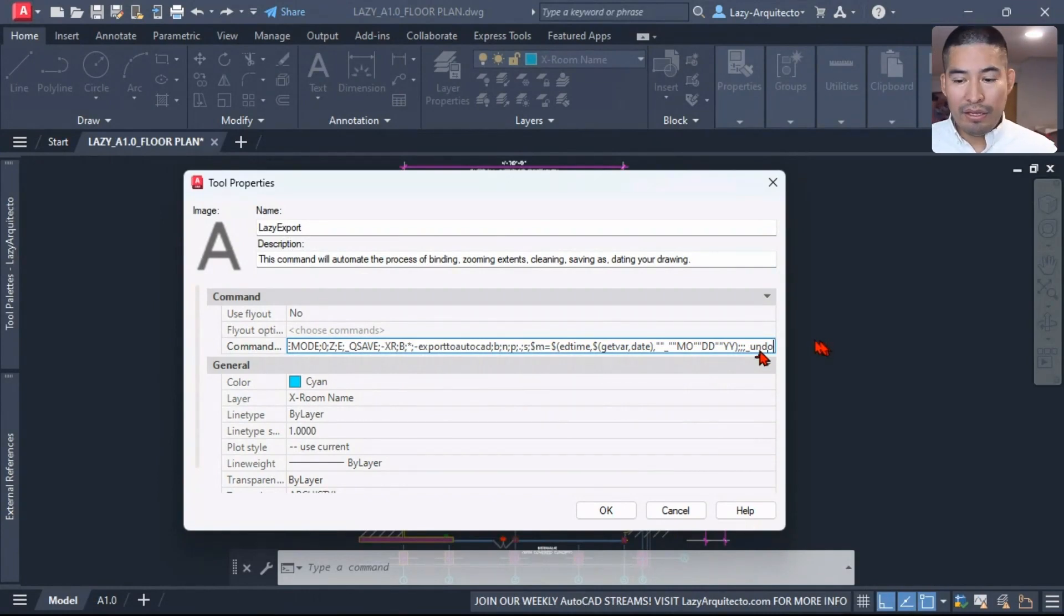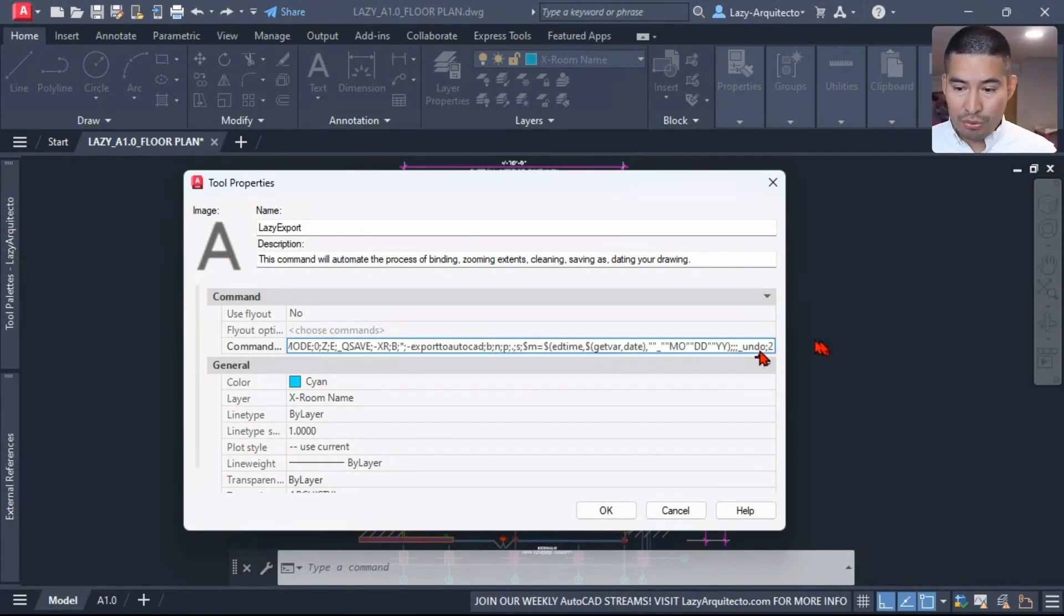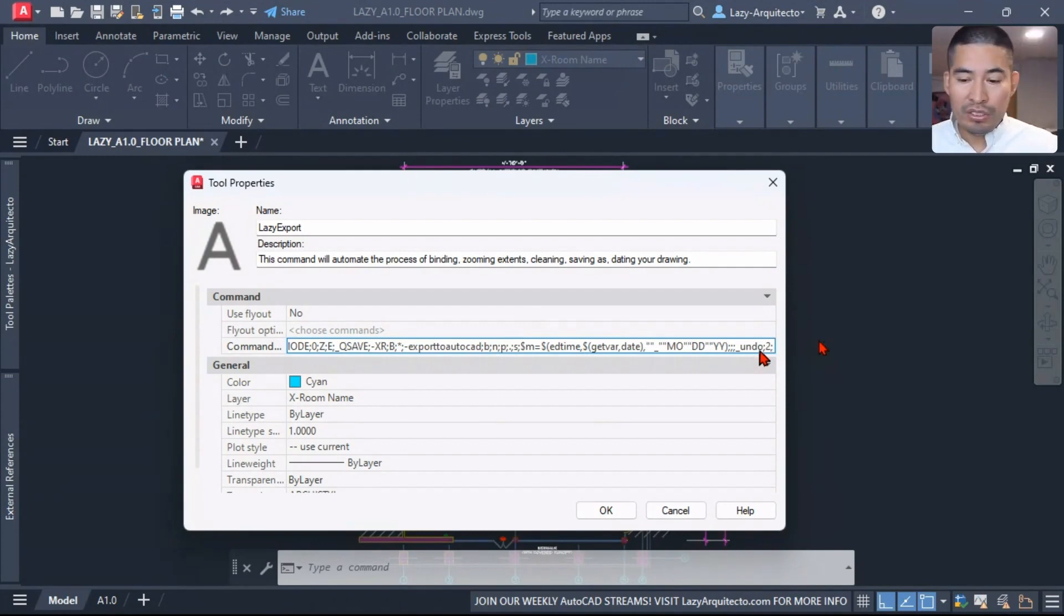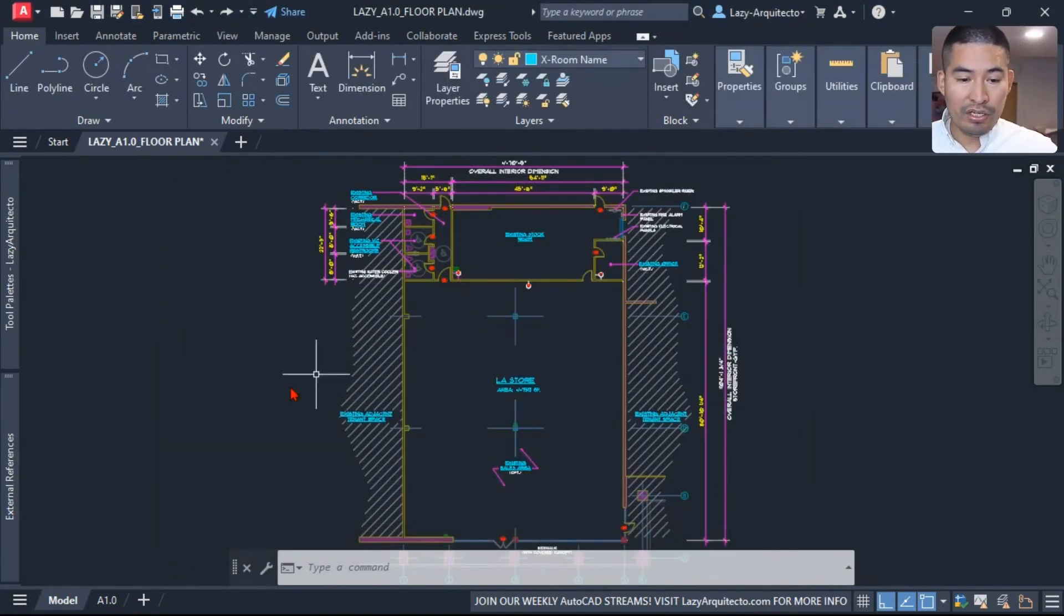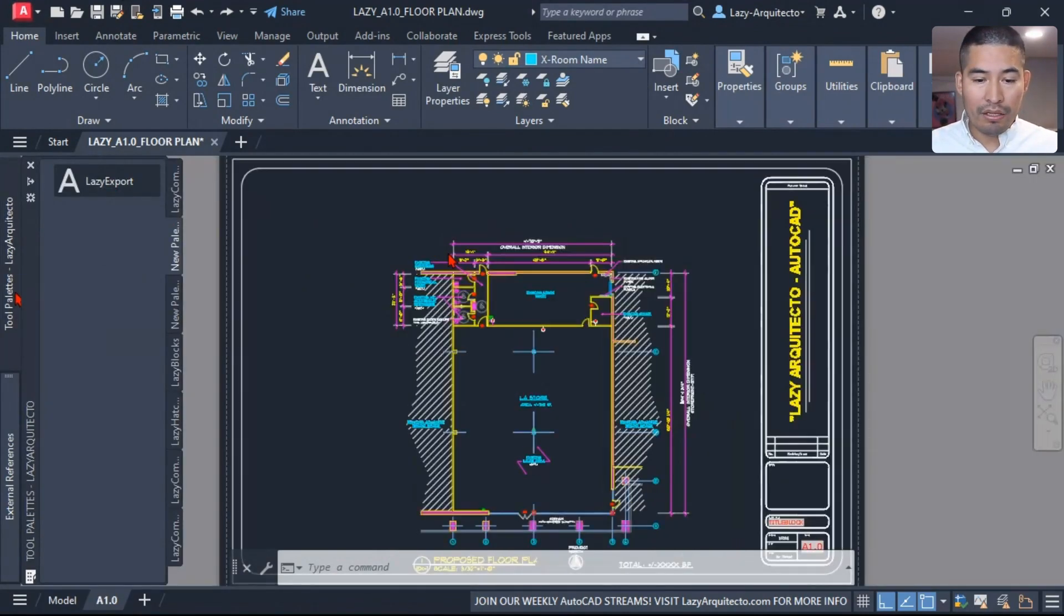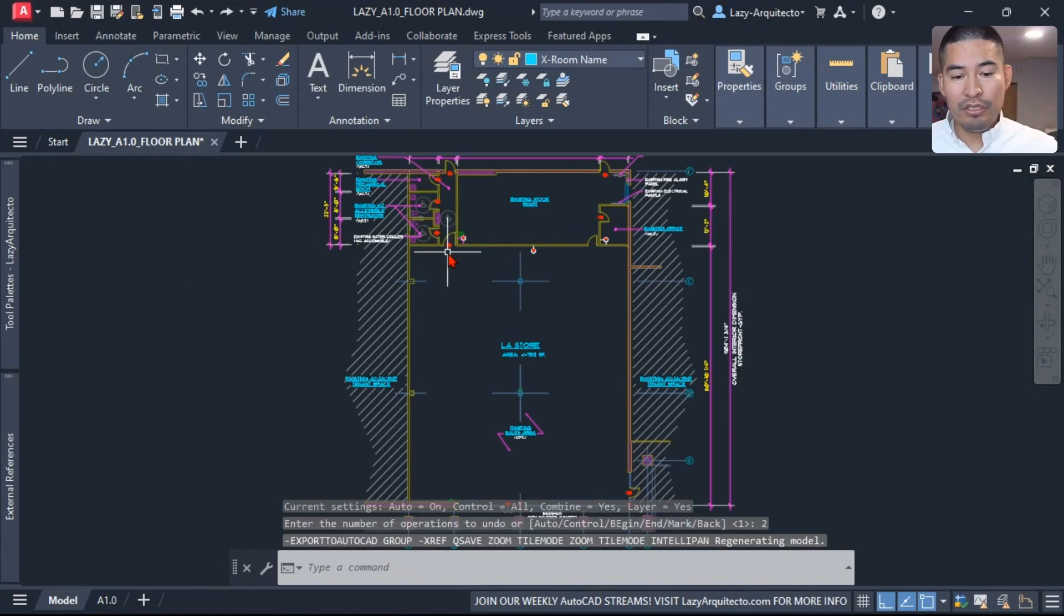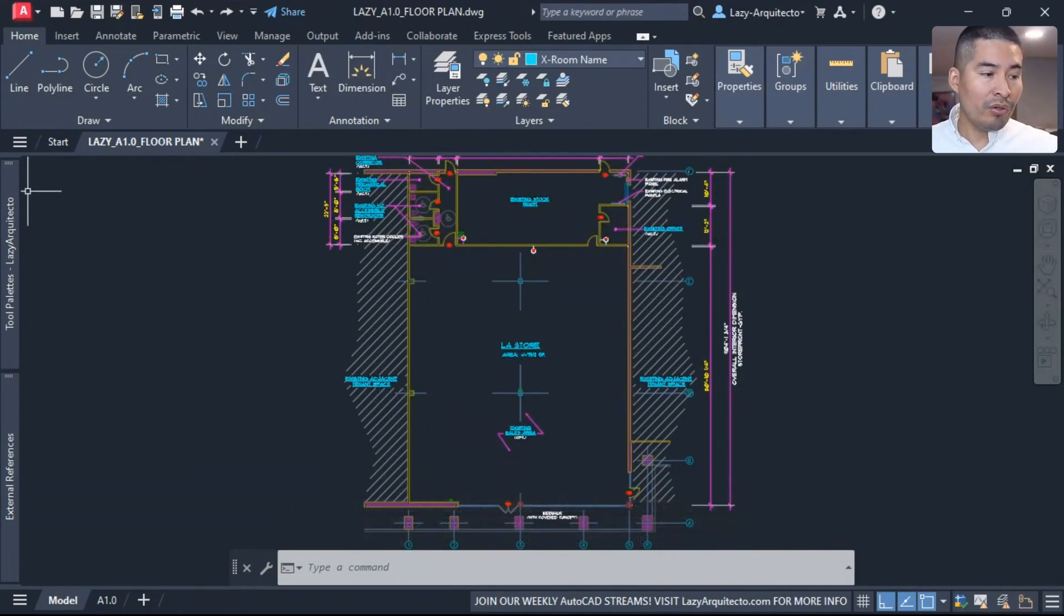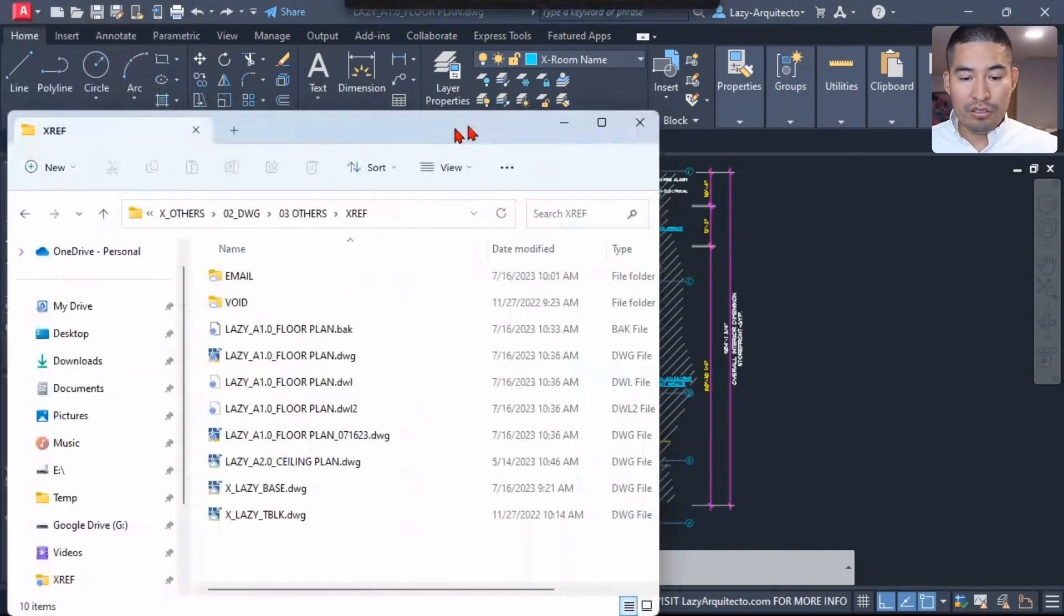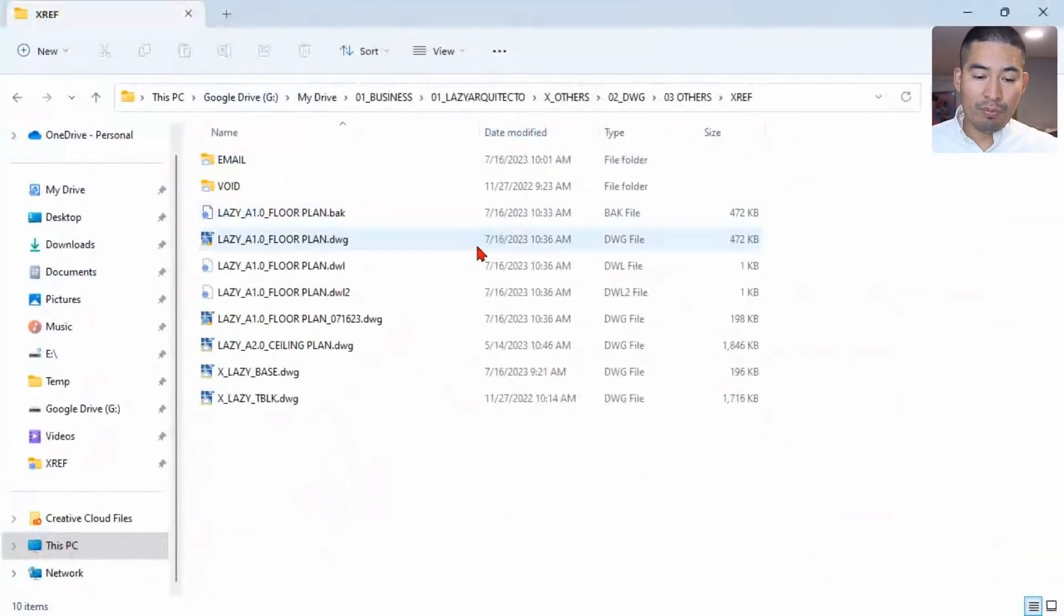And what we need to undo is two operations. Type 2 to undo again two times and of course press enter. So let's quickly test so far. I'm going to click OK, I click the lazy export, and boom.